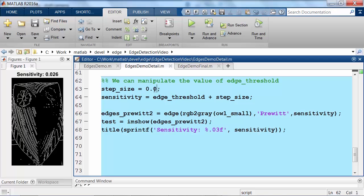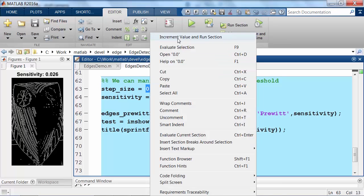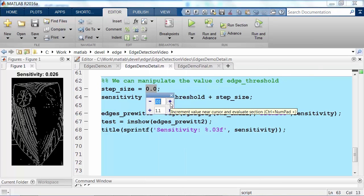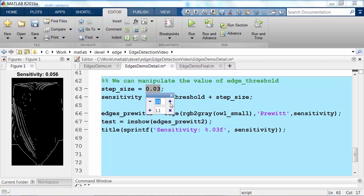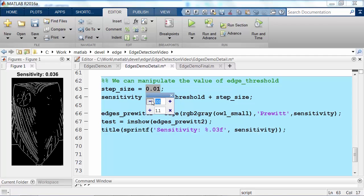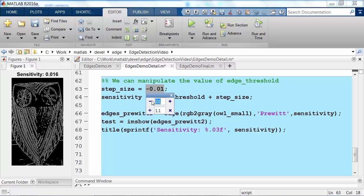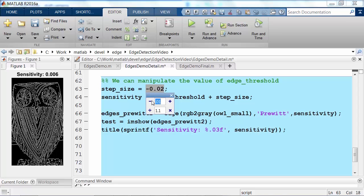Using the default sensitivity, we are still missing a lot of the right side of the owl. But I can quickly increase and decrease the sensitivity and visualize those results. A lower sensitivity gives me all of the edges that I need to move forward.